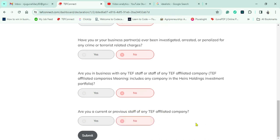That's the end of the application. I hit the Submit button.